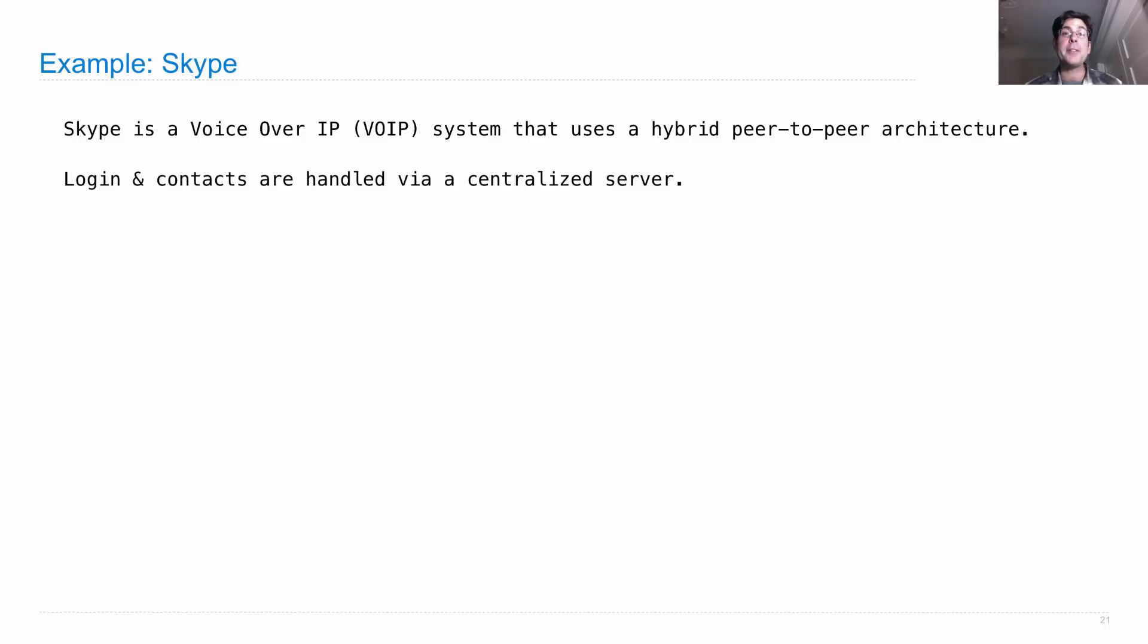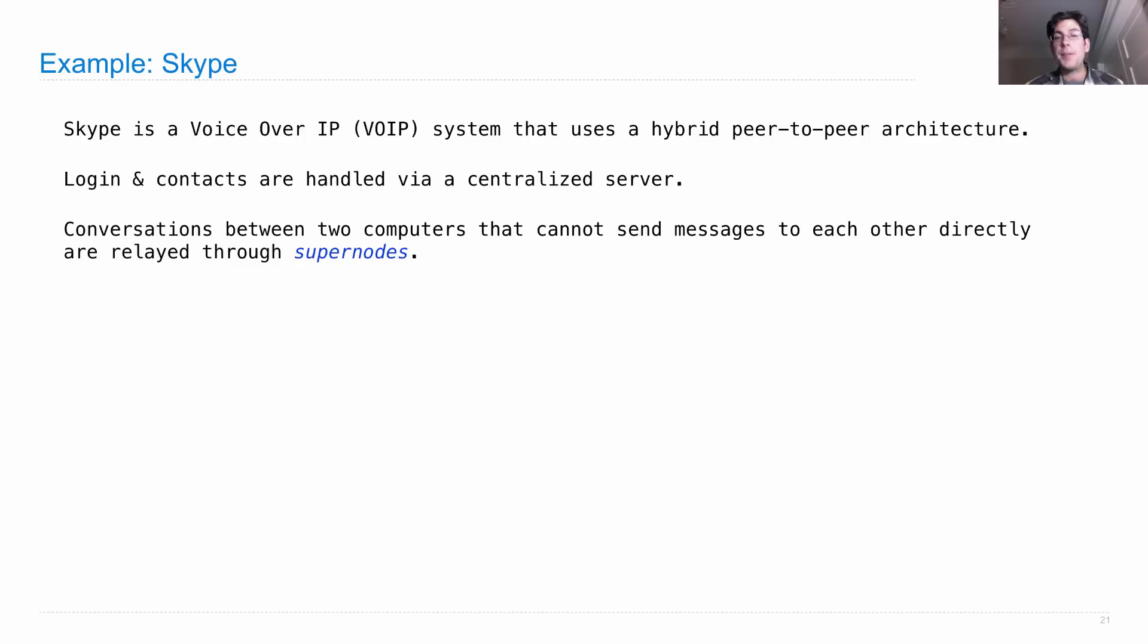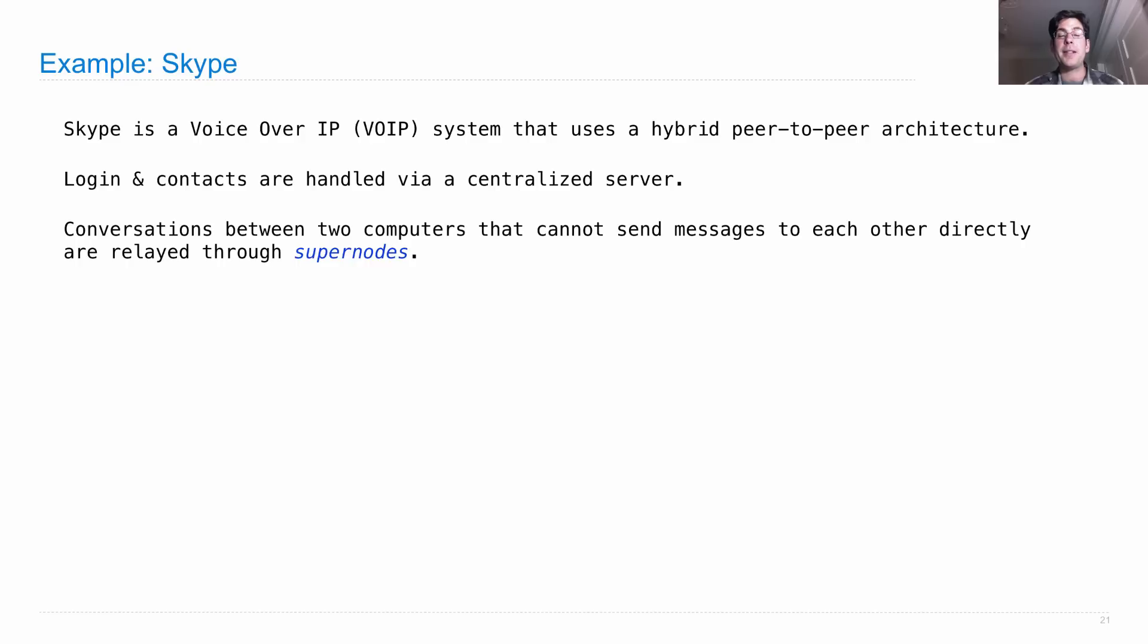But when you're actually making a conversation between two computers that cannot send messages directly to each other, those conversations aren't relayed through the Skype server but instead through supernodes.